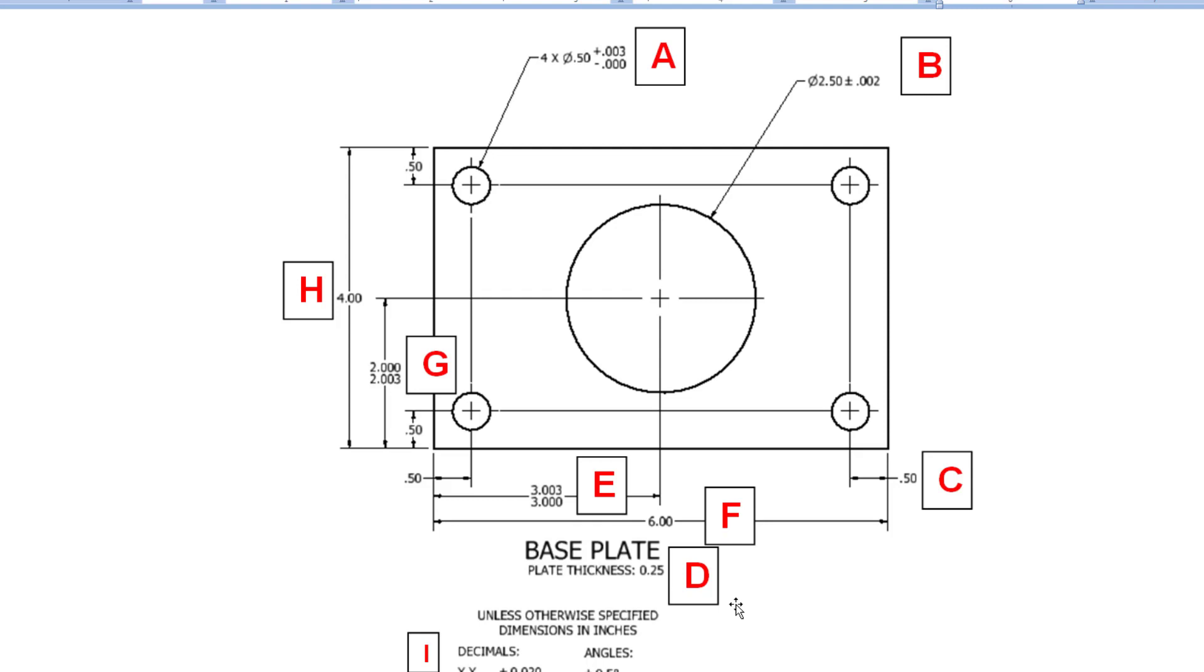So that's an example of a bilateral. So, so far we've seen a limit range, unilateral, bilateral, and a general tolerance applied.